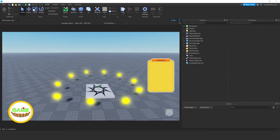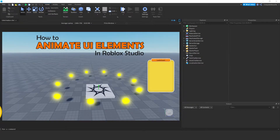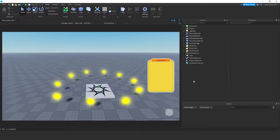In this video, I will show you how to animate UI elements with script in Roblox Studio. I will follow an object-oriented programming approach. As you may know, Lua isn't an object-oriented programming language, but using tables, we can work around that and follow an object-oriented programming approach with Lua. I will show you how.